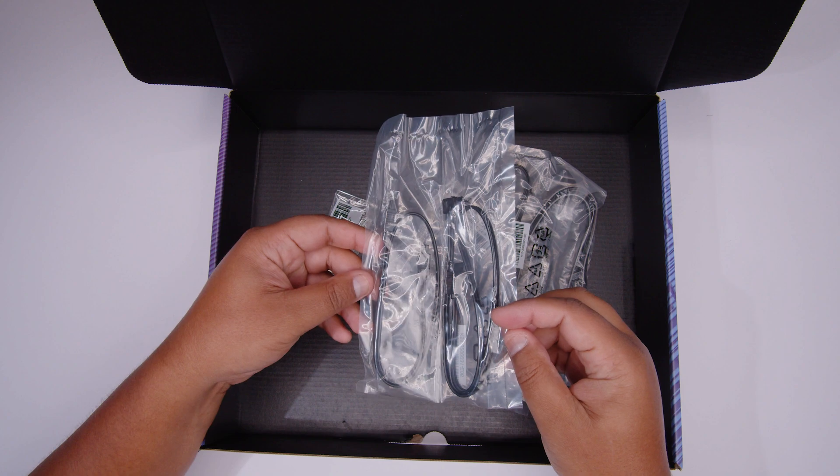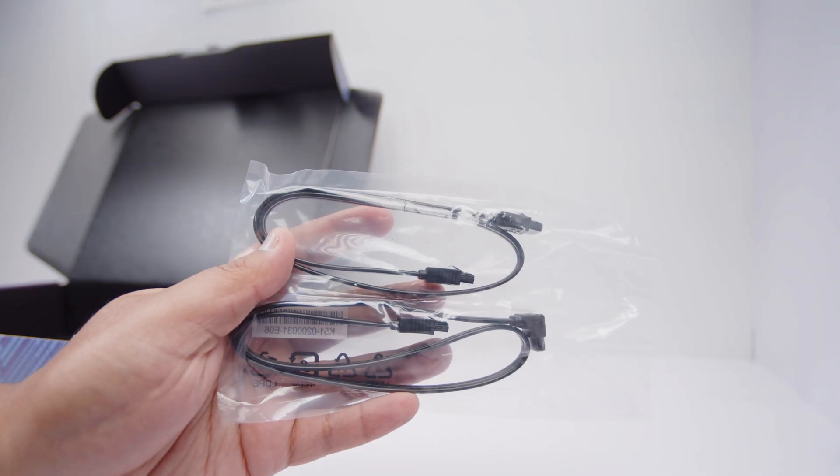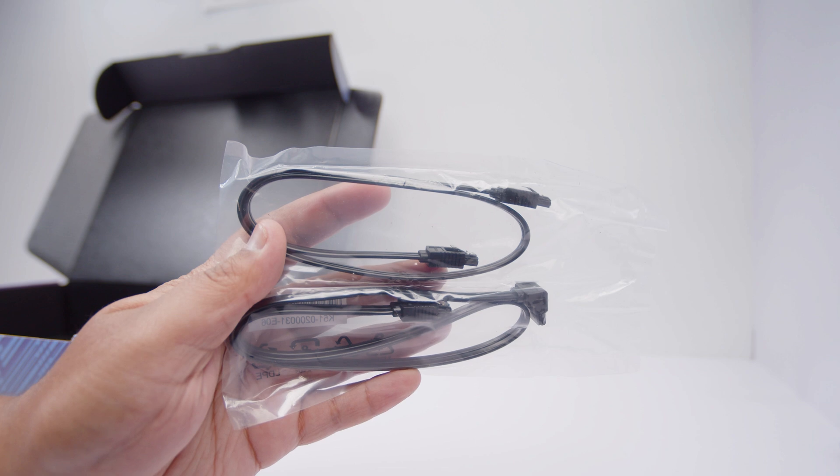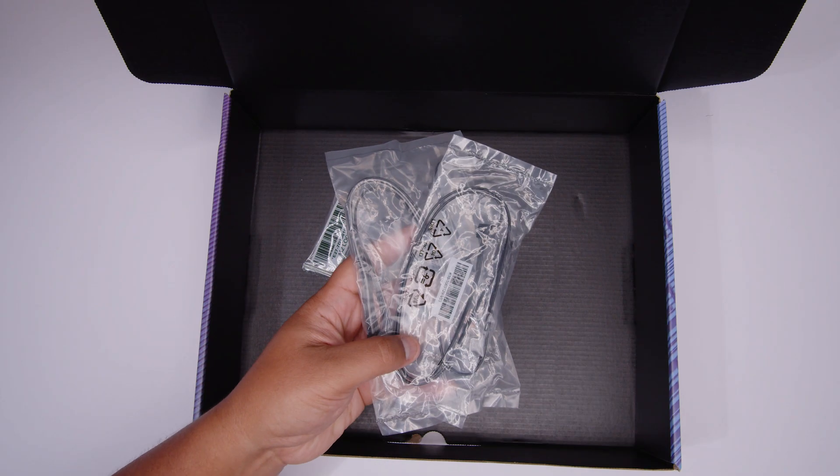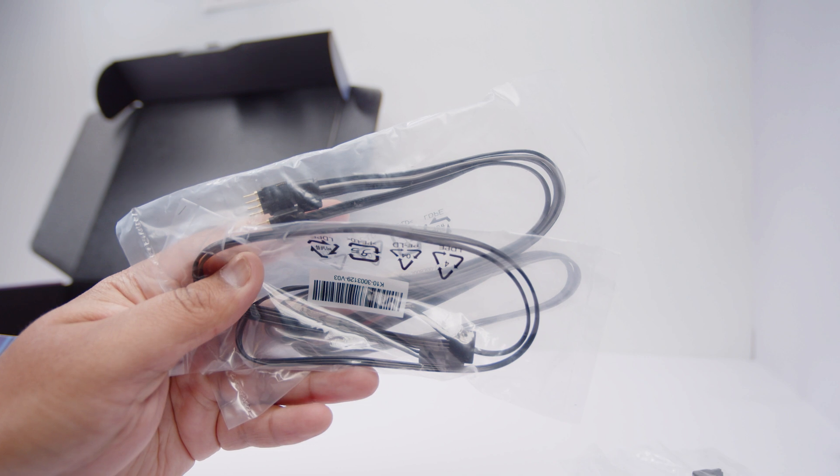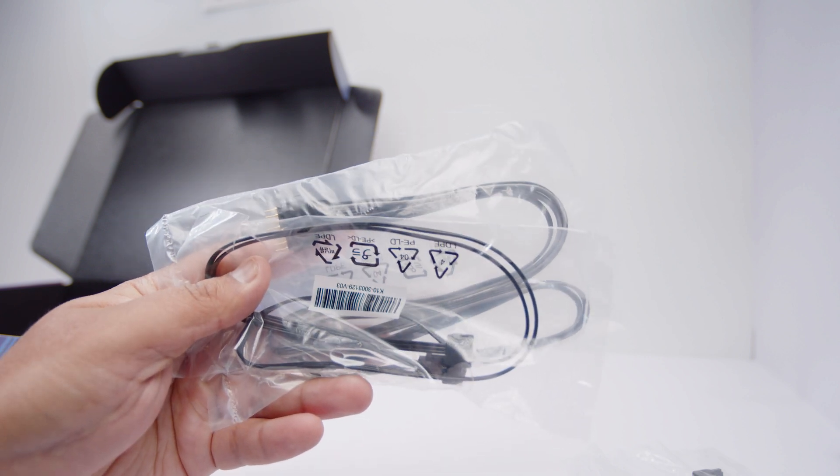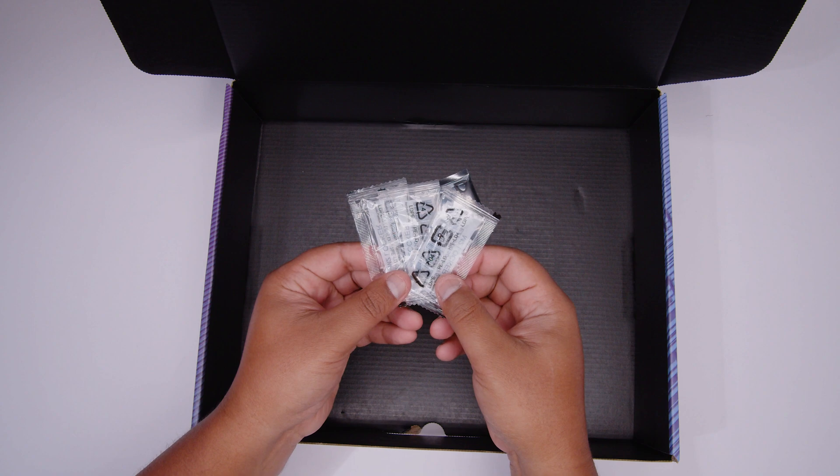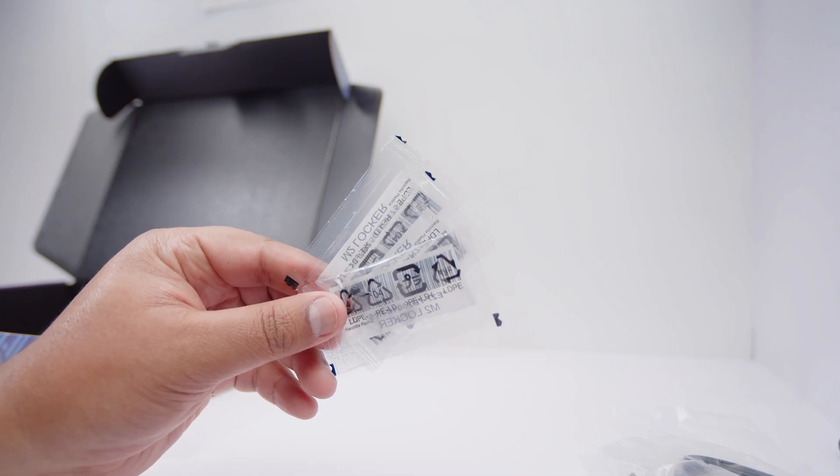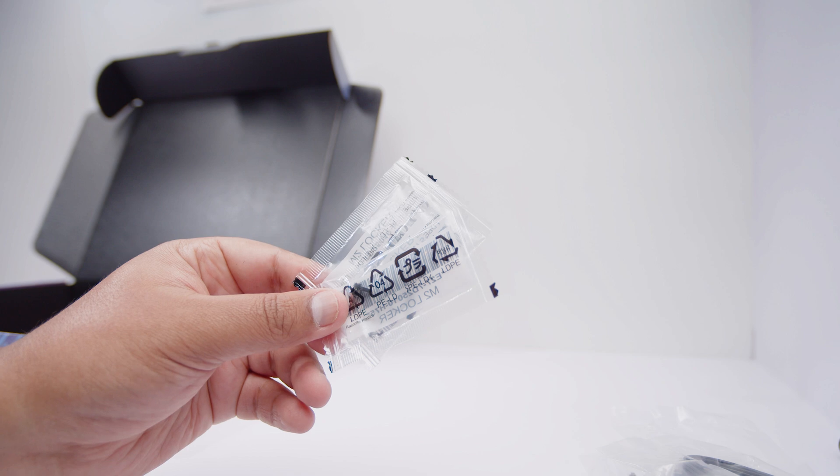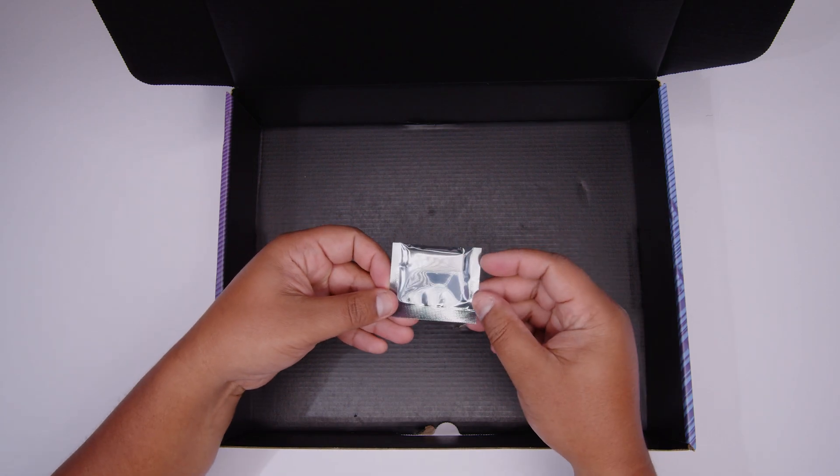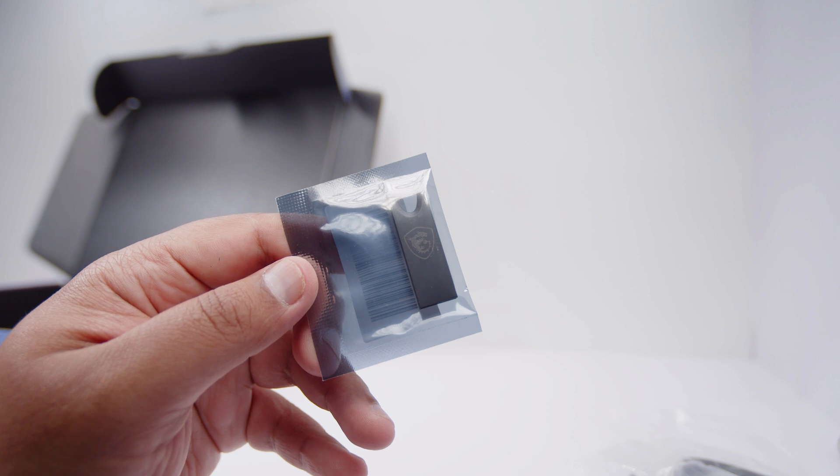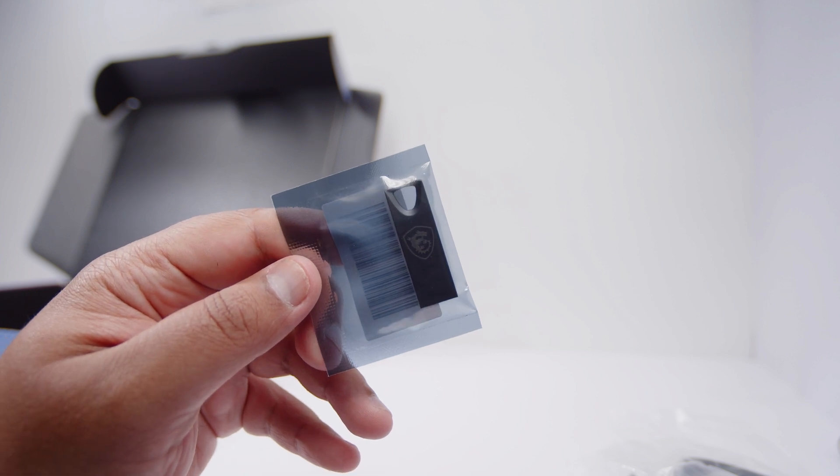There's two SATA cables for your 2.5 inch SSDs or your spinning rust drives. There's RGB extension cables for different types of RGB, you've got addressable RGB as well as analog RGB. There's also some screws and clips for the M.2 slots on this board which we'll be taking a look at in a moment, as well as a USB stick with all the drivers and everything you need to get your system up and running, except the operating system.